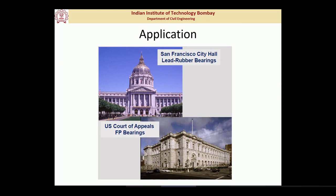Before getting into technical details in the next class, let us look at some famous applications of seismic isolation technology around the world and in India. One application shown is the retrofitting of a historic building in California using lead rubber bearings. The challenge with a historic building is that it already exists and cannot be redesigned, yet it is located in a high seismic zone and must be protected while preserving its historic character.